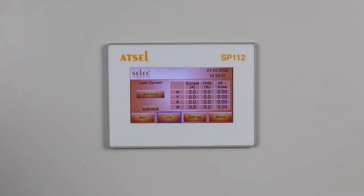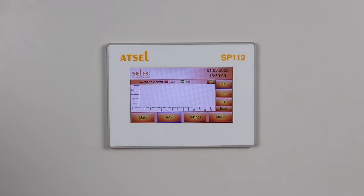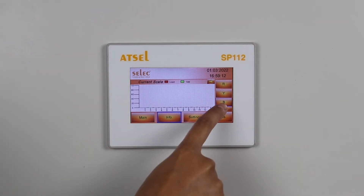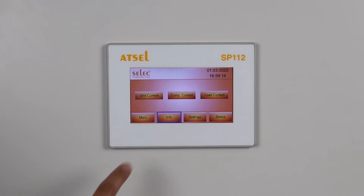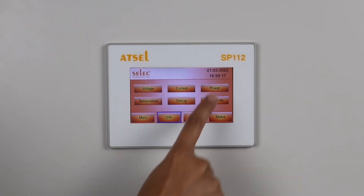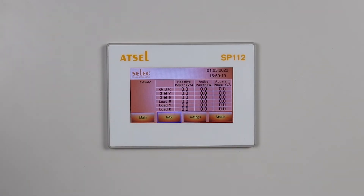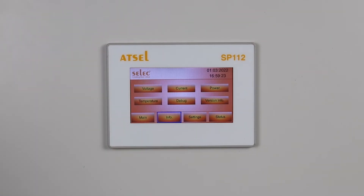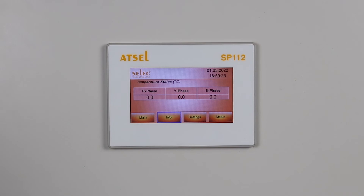If you go to load side current, you will get all 4 phases — RYB and neutral current — their total harmonic distortion and power factor. You will also be able to see the spectrum. Power shows individual phase power on the grid side as well as the load side, and all 3 types of power: reactive power, active power, and apparent power. In temperature, individual IGBT temperatures are displayed.